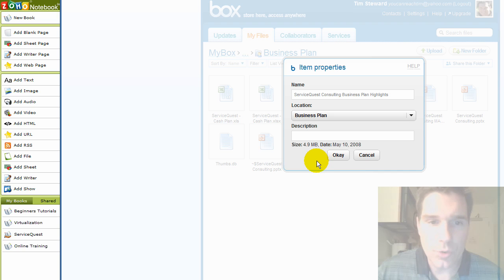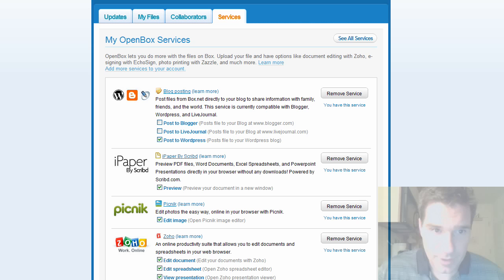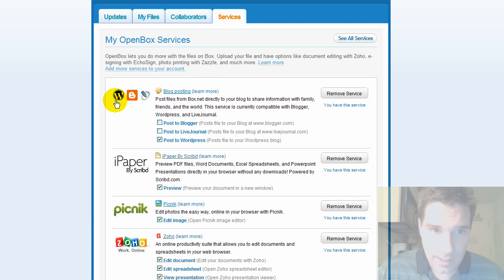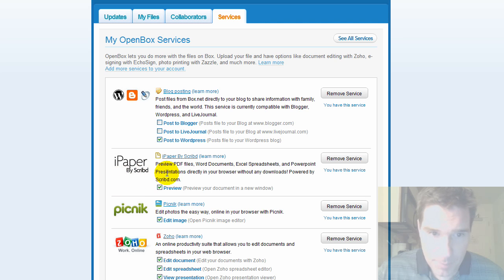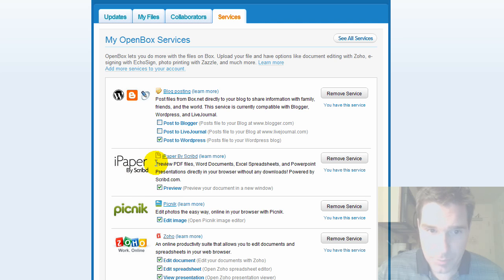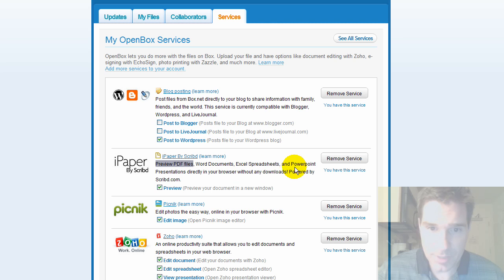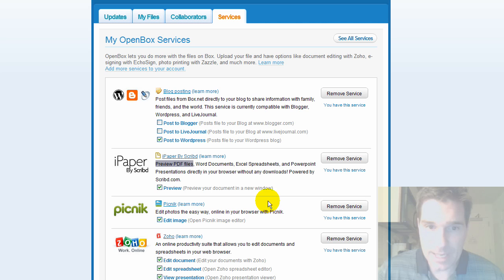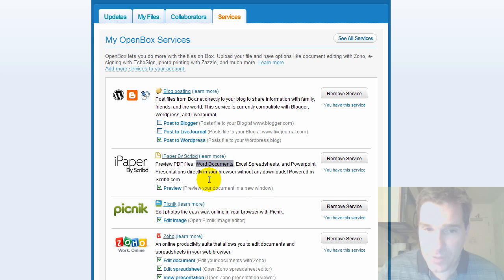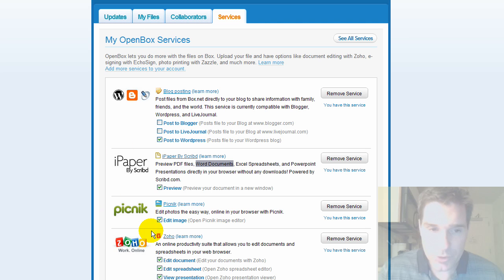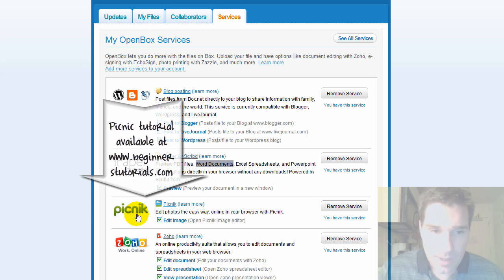All kinds of services integrate with box.net like WordPress, blogger, LiveJournal, iPaper by Scribd. You should check that out if you've never seen that. It allows you to preview PDF files, Word documents, Excel spreadsheets, PowerPoint, directly right within the web without having any of those applications. So if you want to share a Word document with somebody and they don't have Word, they can view that right within iPaper, right within this whole folder structure of Box.net.